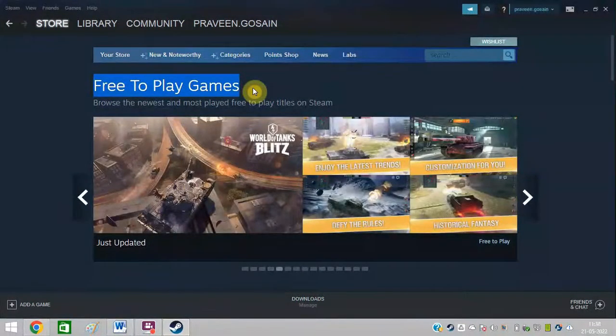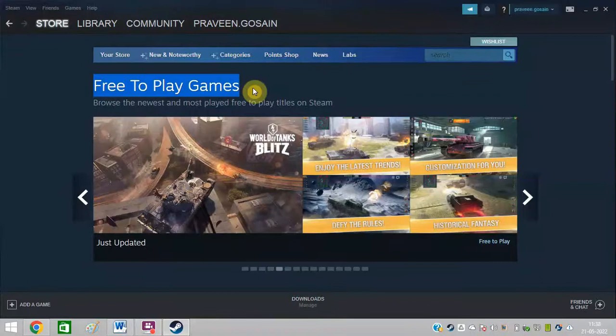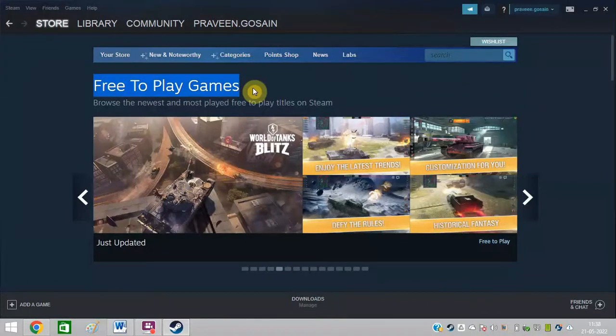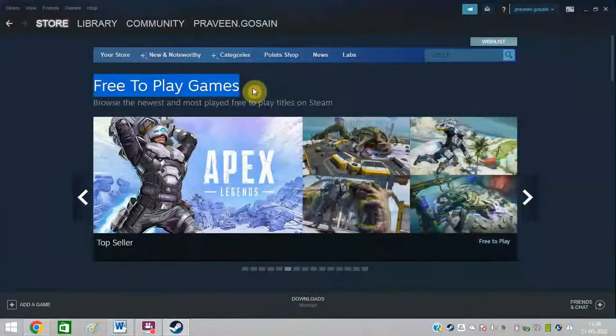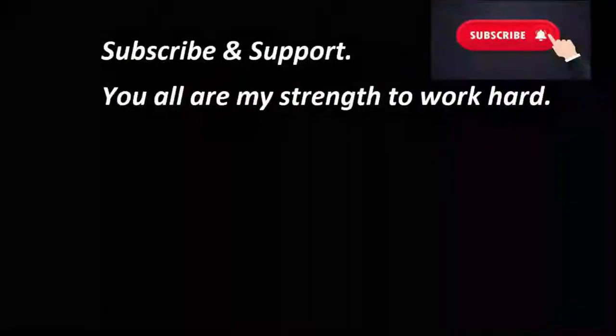I hope now you will be able to do it friend. In case you find this video helpful, just hit the like button and also subscribe my channel. Bye bye friends, take care.